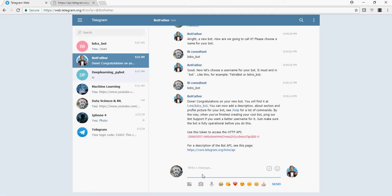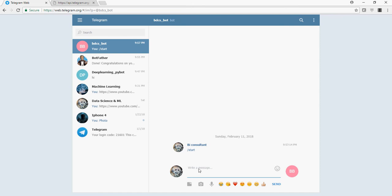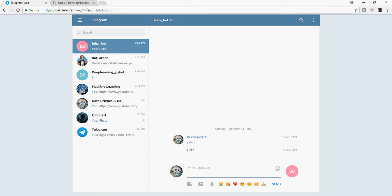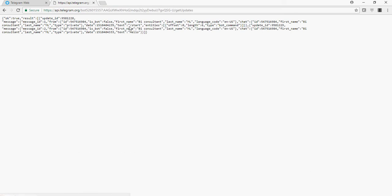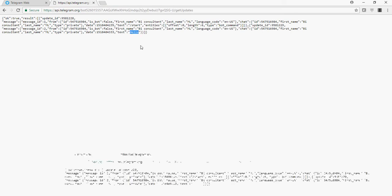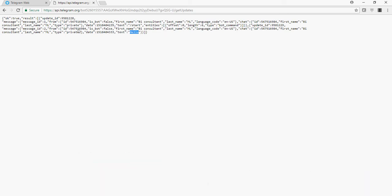Now let us type or let us start chatting with this bot. I would say hello. And if I go back to the URL and refresh it, you can see the text hello coming in from the first name and the last name. Please note the ID.